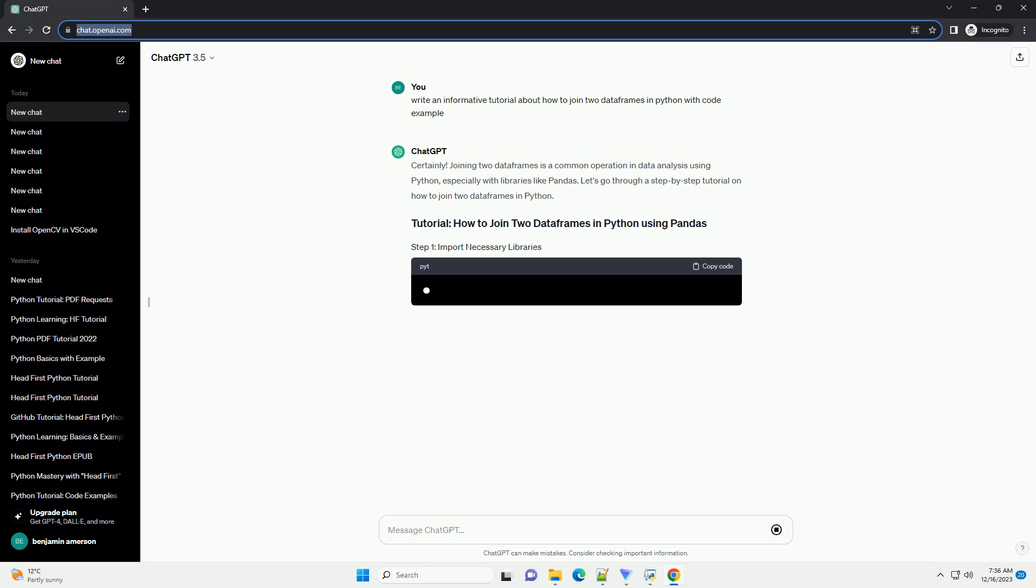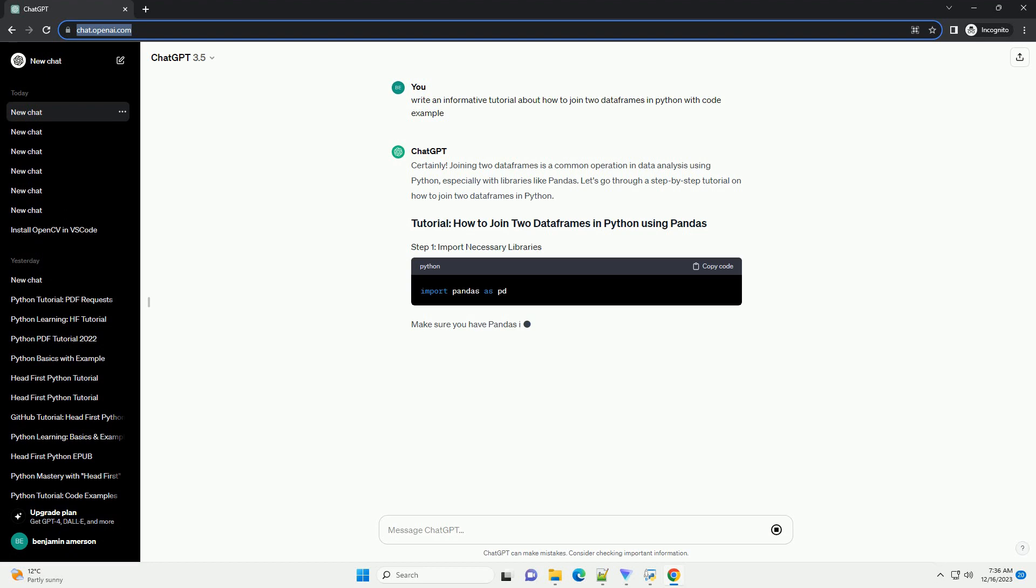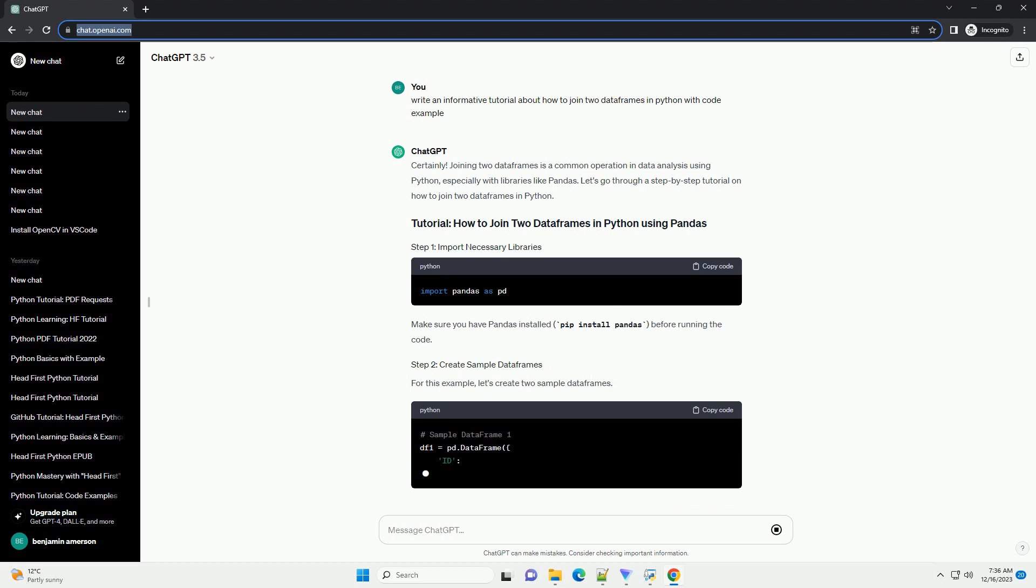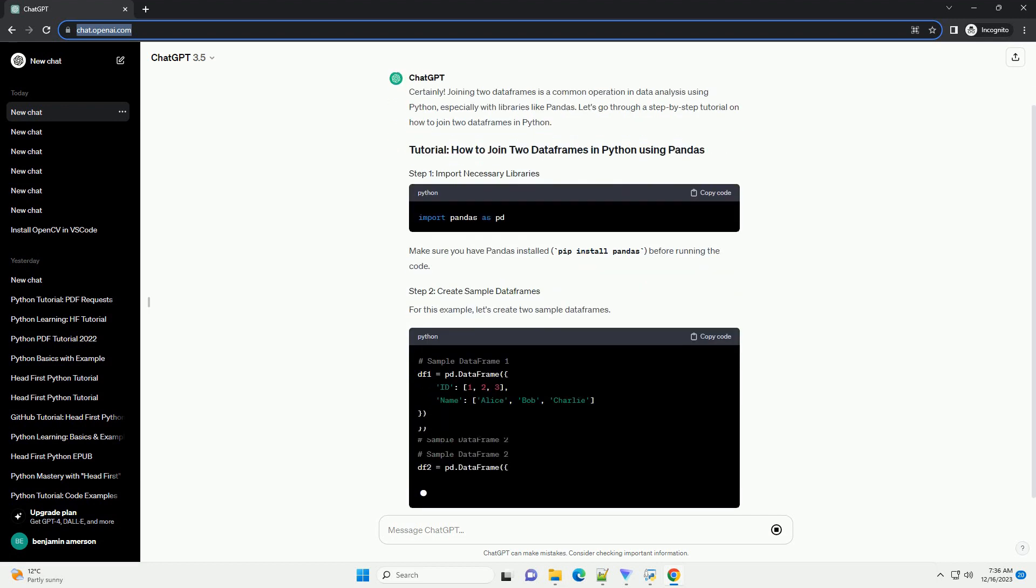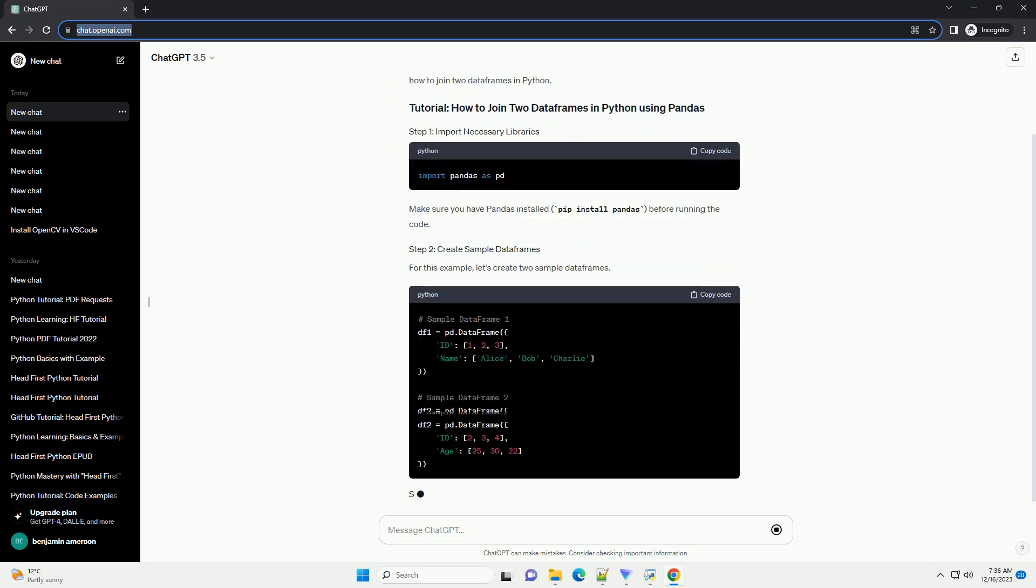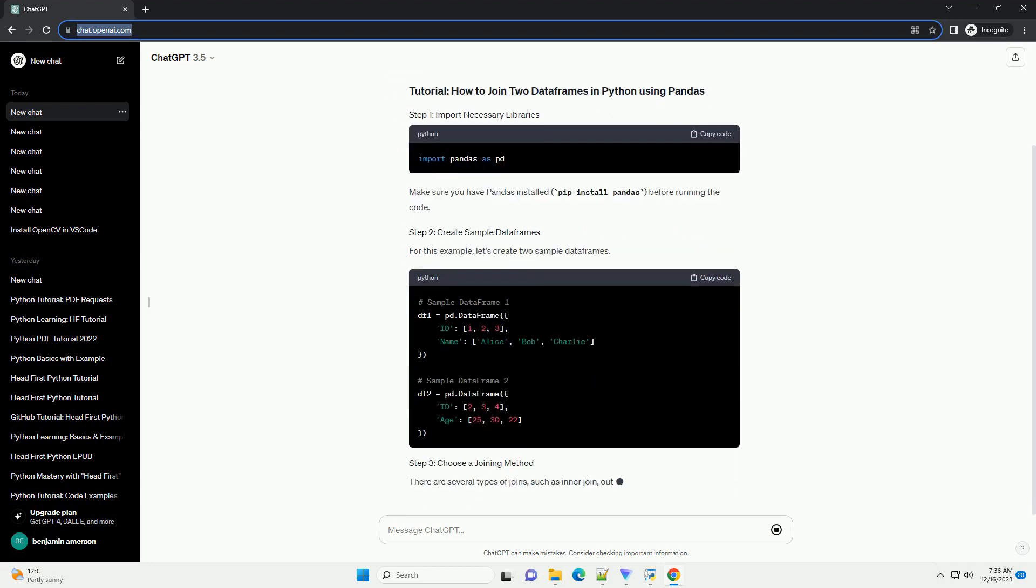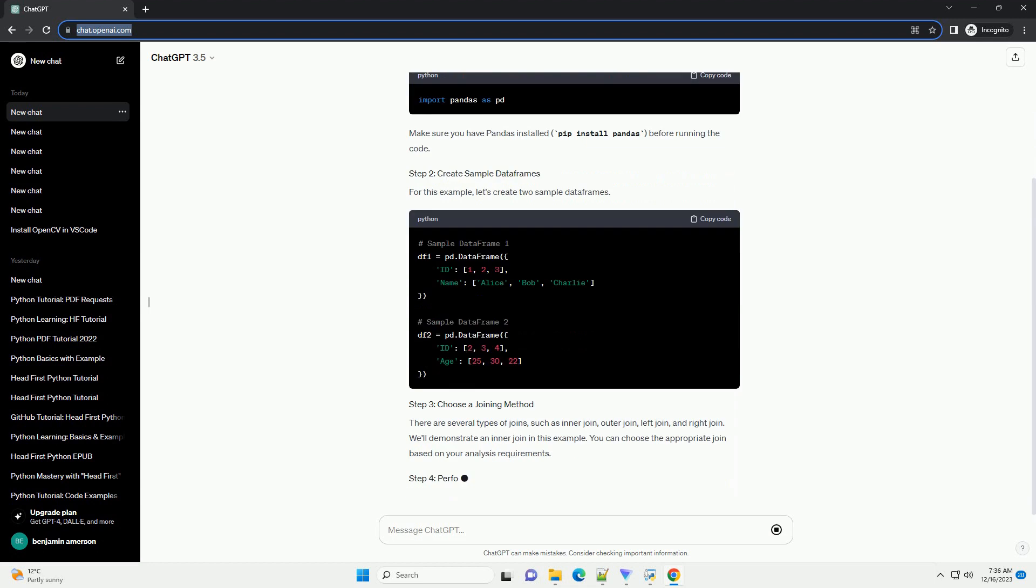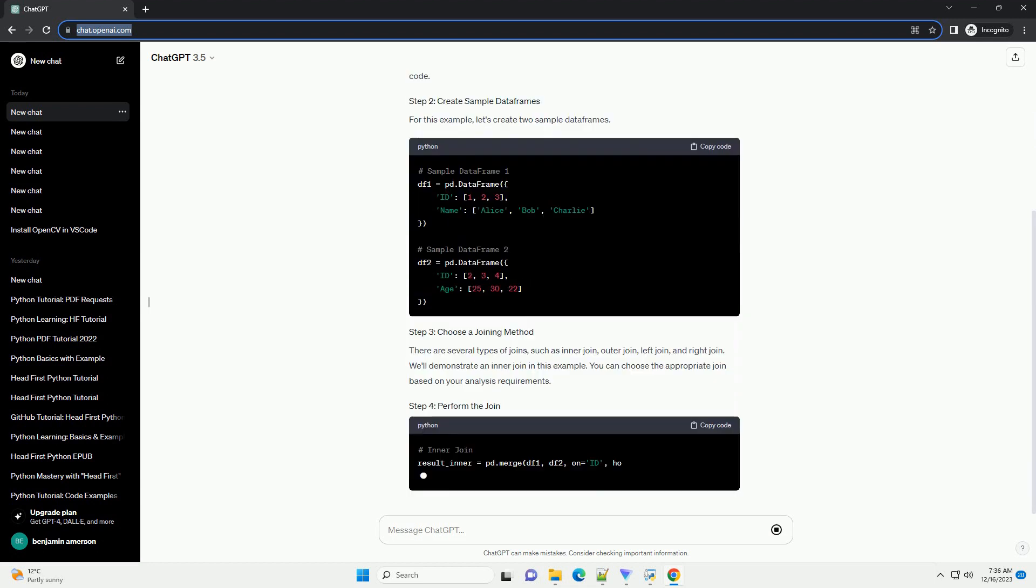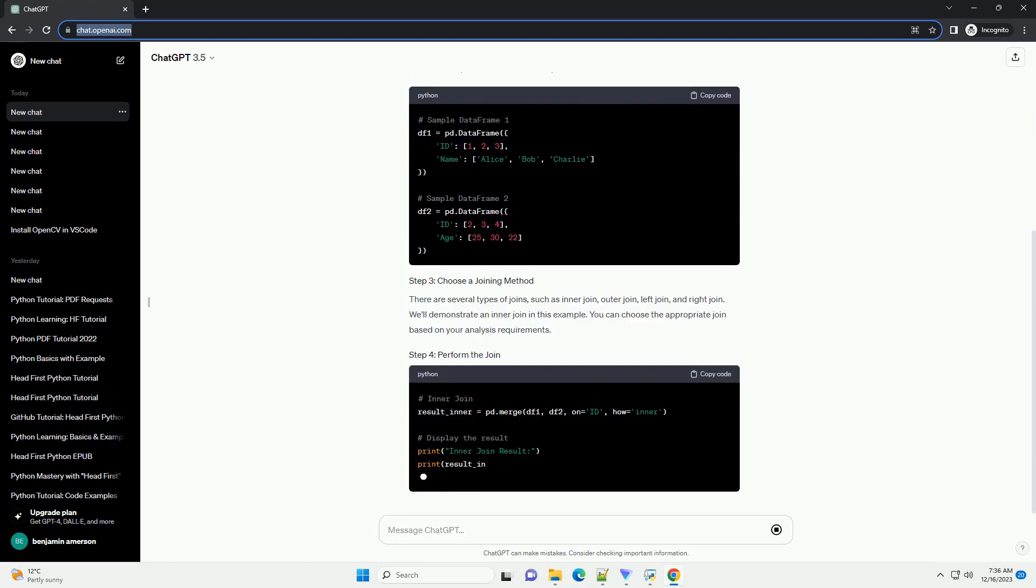Joining two data frames is a common operation in data analysis using Python, especially with libraries like pandas. Let's go through a step-by-step tutorial on how to join two data frames in Python.